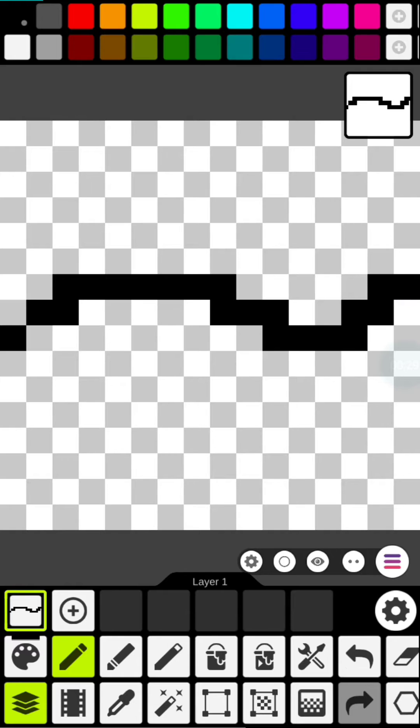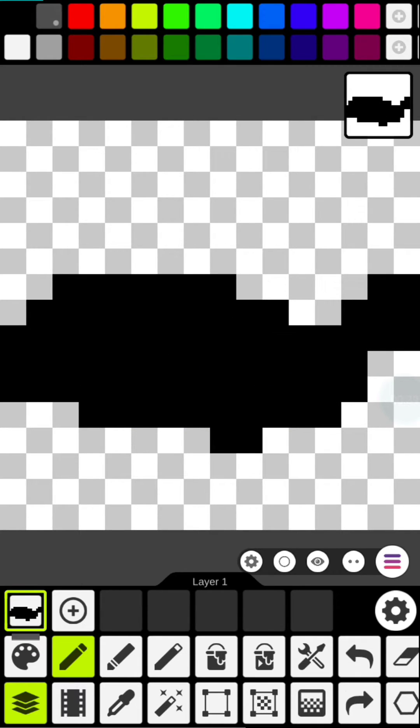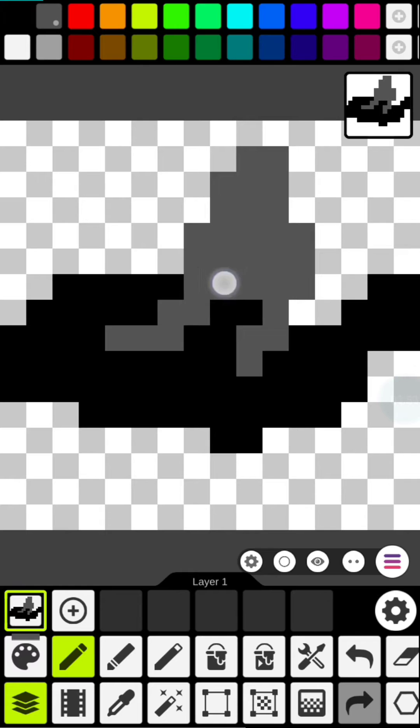Then with the black and grey, simply draw what you think a bird might look like. We can go in and make changes to this later.